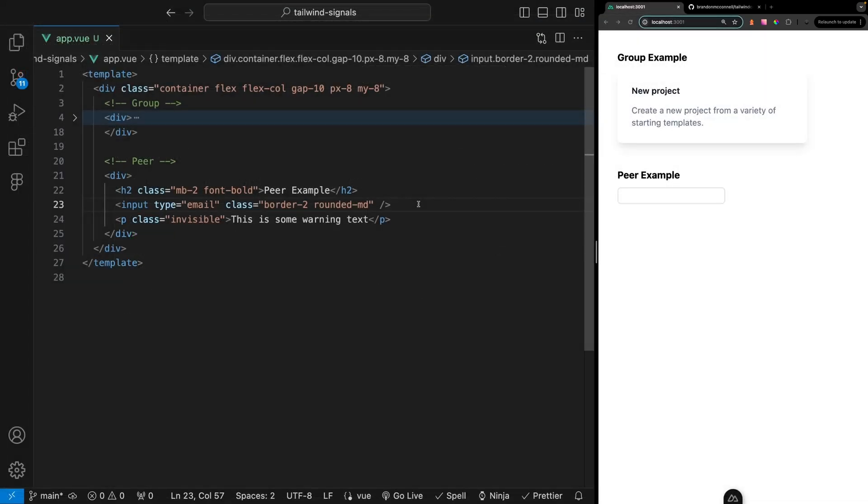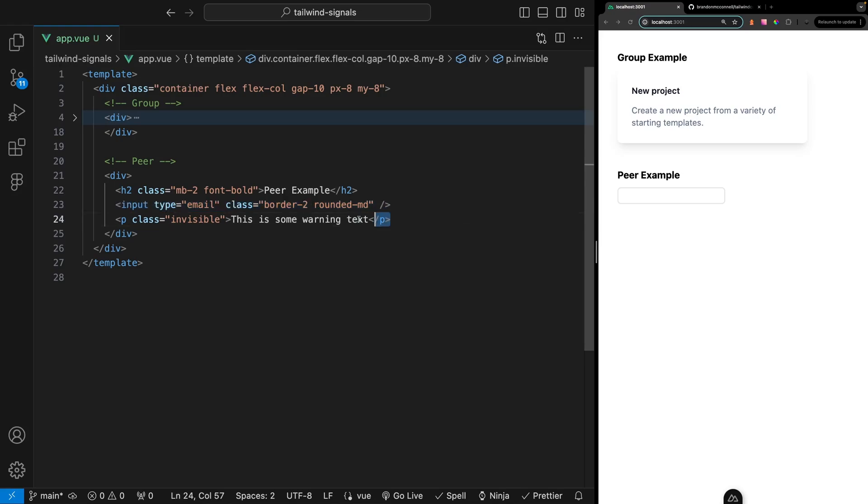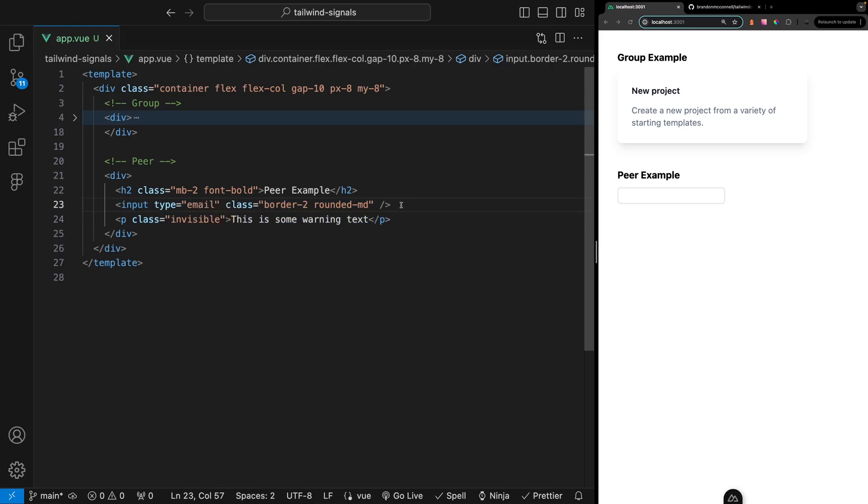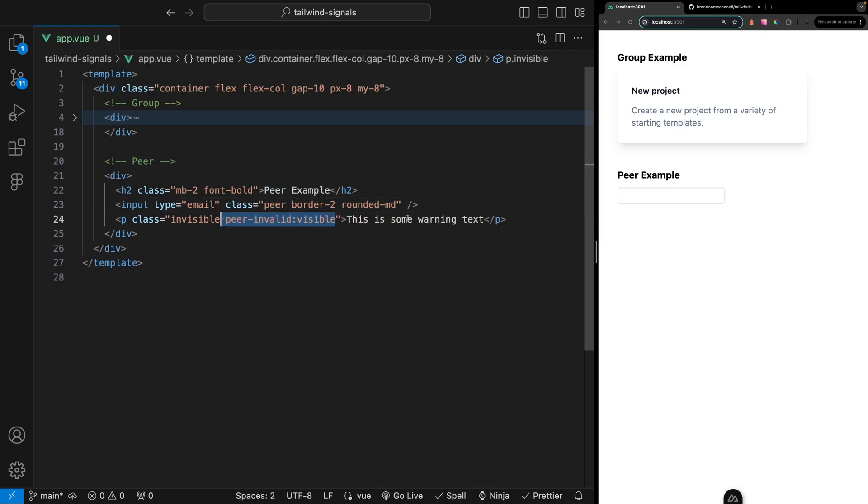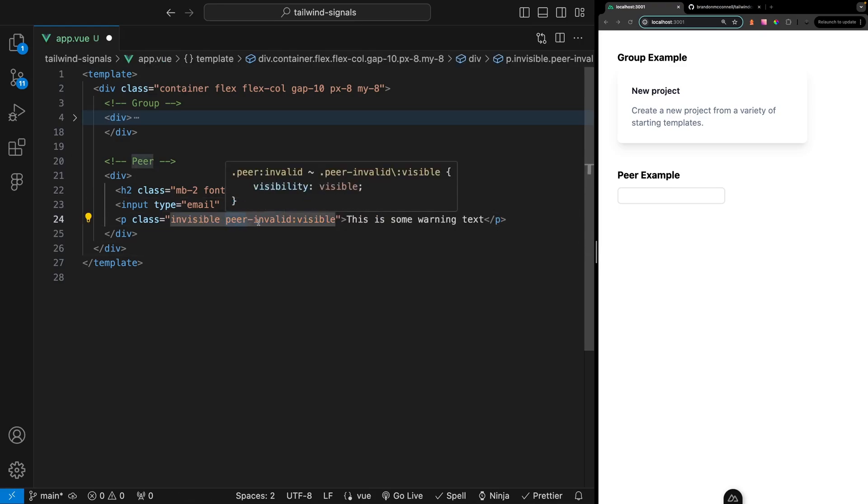This utility can be very useful in the event that maybe you have an input and beneath that input you have an error message that you want to display whenever this input was invalid. So you would add the peer class to the input and then on the paragraph element you'd add the peer class again along with the invalid modifier.